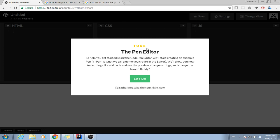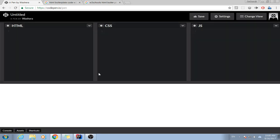Now it asks me to follow the tour by CodePen.io, but I would like to just do it by myself. For yourself you may also follow the tour. Then we're done, this is how it looks like.